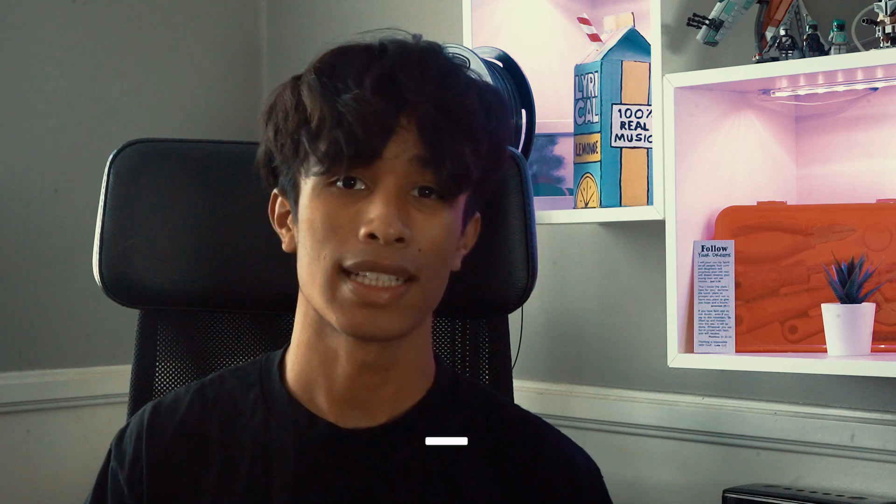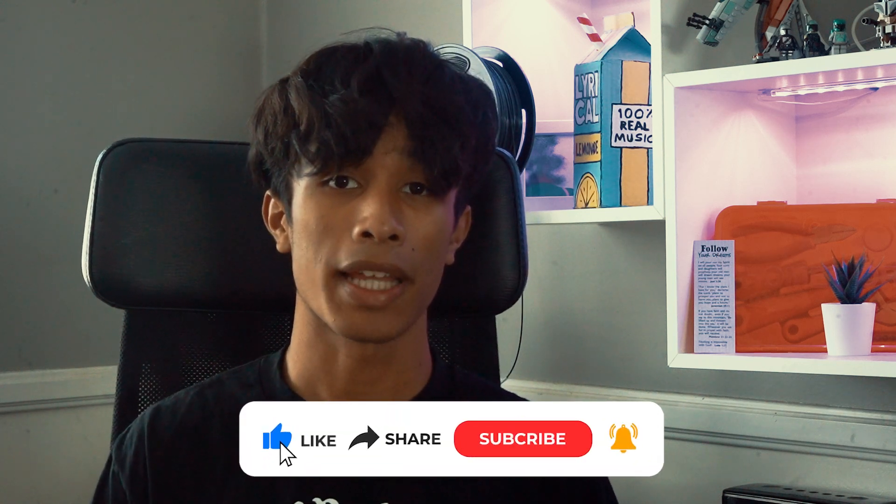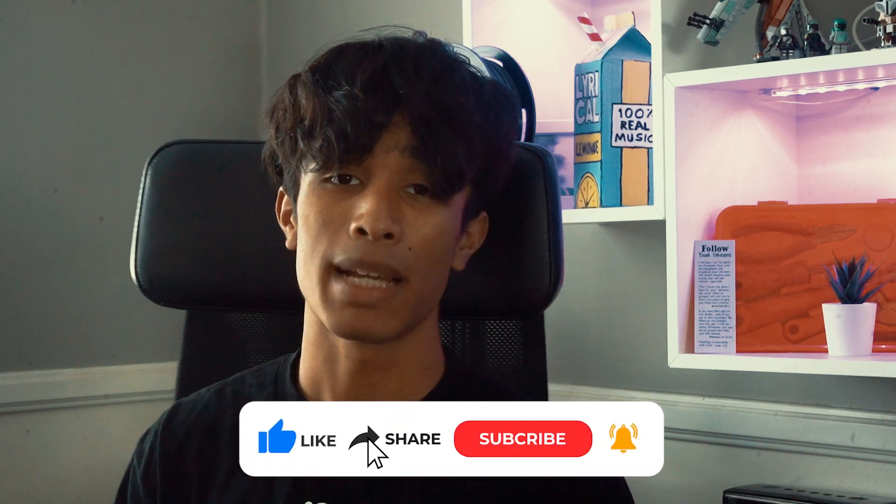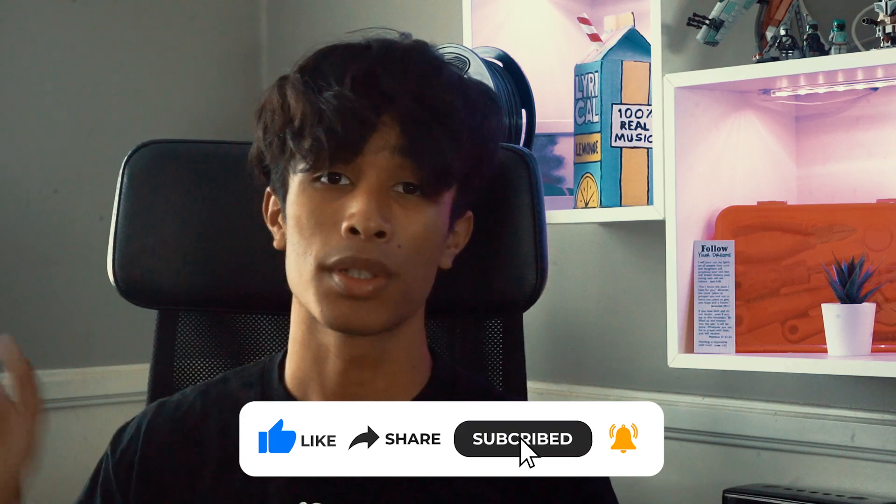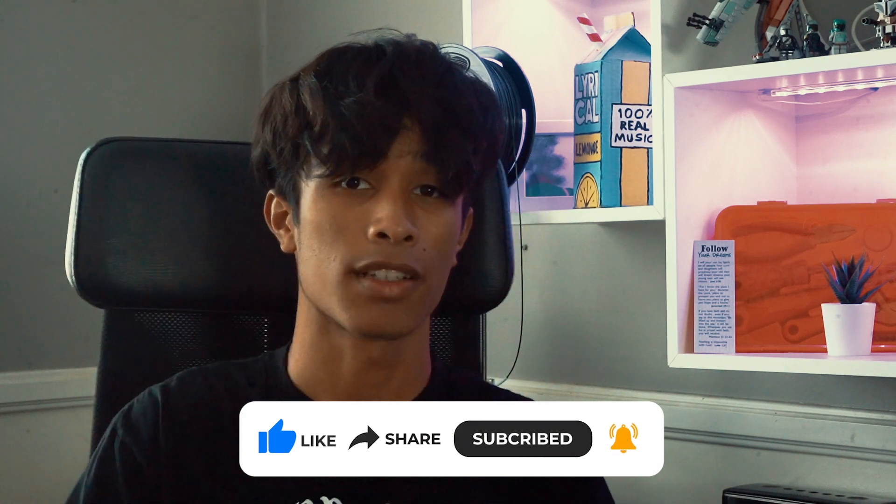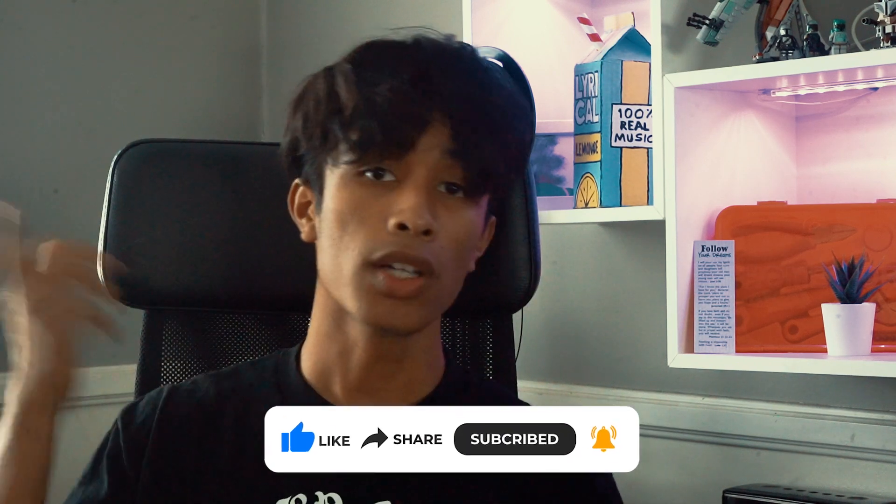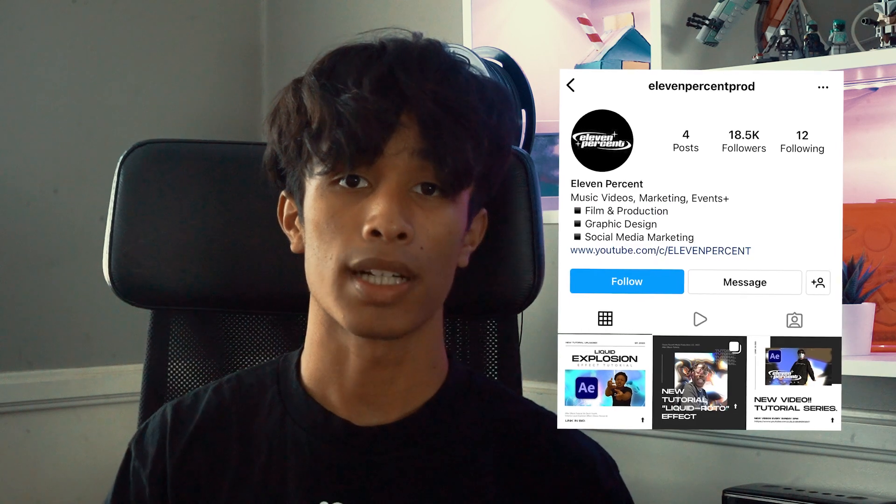If you guys made it to the end of the tutorial, thank you again so much for watching. I hope at the end of this you guys will be able to light up your eyes or any other subjects in your shots. If you haven't already, please make sure you hit the like button and subscribe and turn the notification bell on for tutorials like this. It would really mean a lot to this channel if you guys could also follow us on Instagram at 11%proj if you guys created anything cool with these effects or to suggest any future ideas or videos you'd like to see from us. Once again, thank you so much for watching, and we'll see you guys in the next video. Peace!